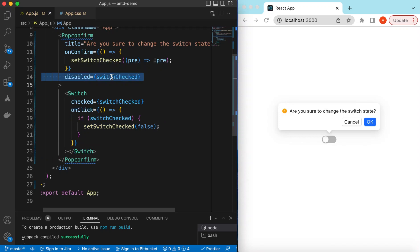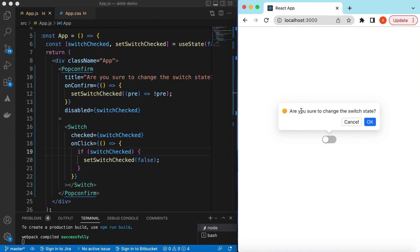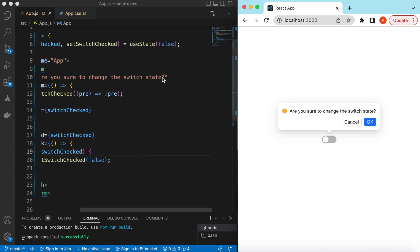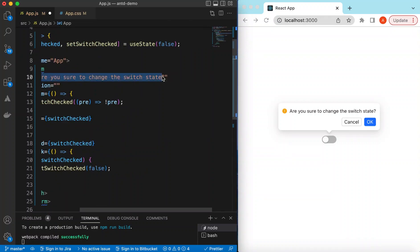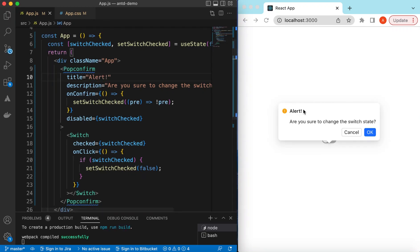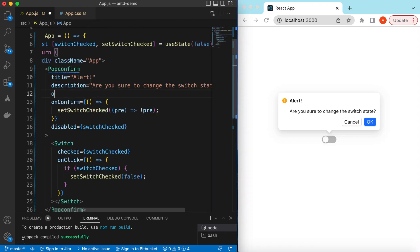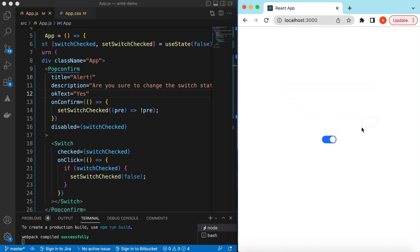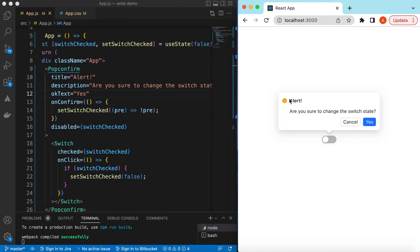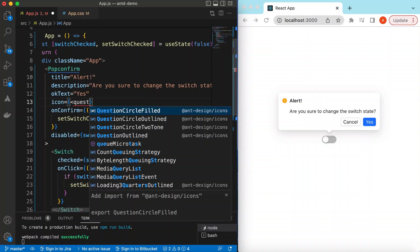This will work the other way as well — you can disable the PopConfirm when the switch is not checked and make it checked without the confirmation pop-up. On the PopConfirm you can customize everything: you can customize the title, add a description — maybe 'This is our description' — and set the title to 'Alert'. You can also change the text of the buttons; for the OK button you can say 'Yes'. You can even change the icon, for example using QuestionCircleFilled from Ant Design Icons.